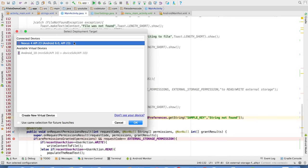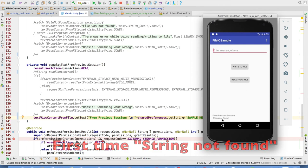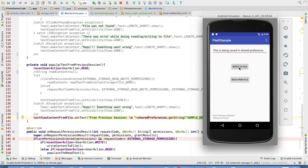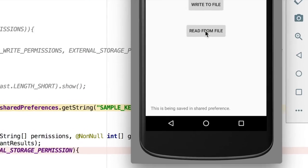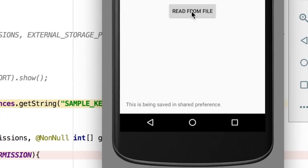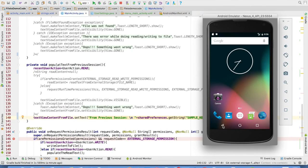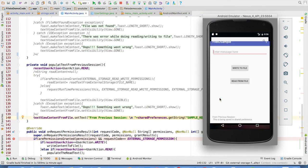So it's time to run this. Initially you will observe that string not found because it is not present. So let me write and then read from the shared preference. Now you can observe that we are able to read it. I will close the application and relaunch. You should be able to read that particular string from the shared preference.